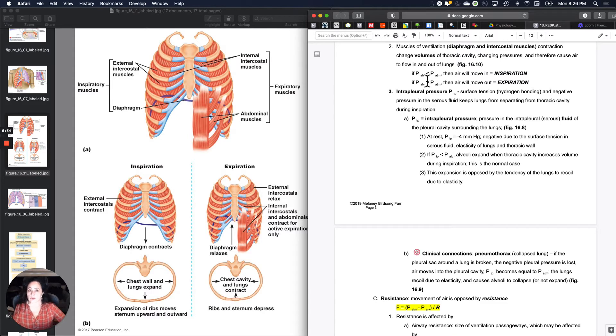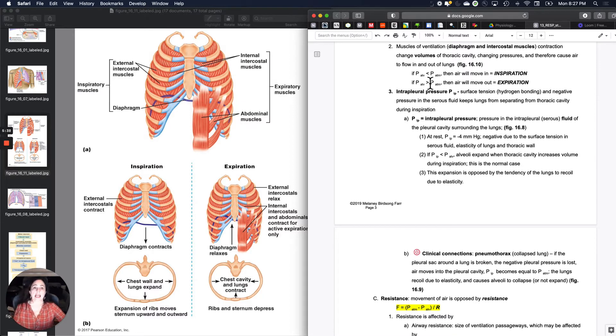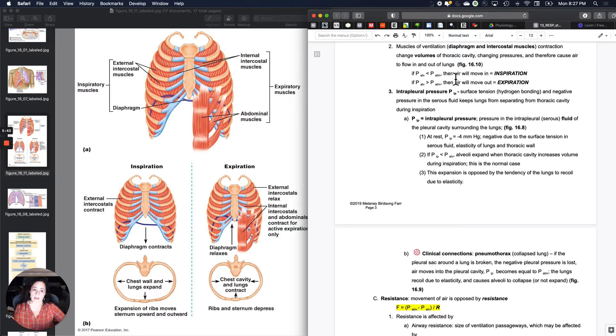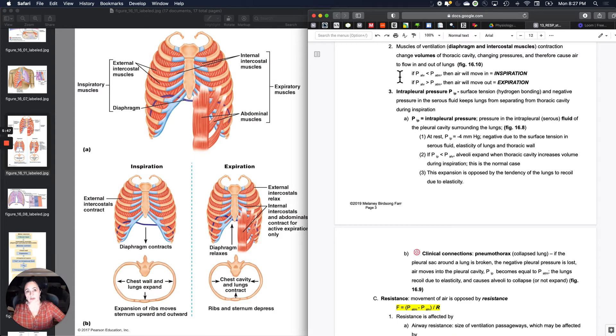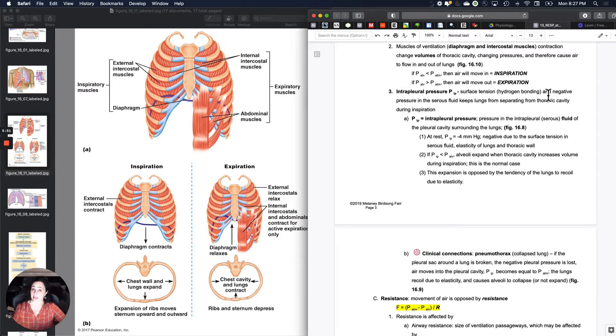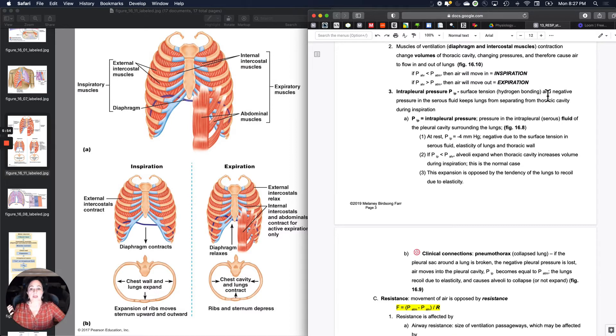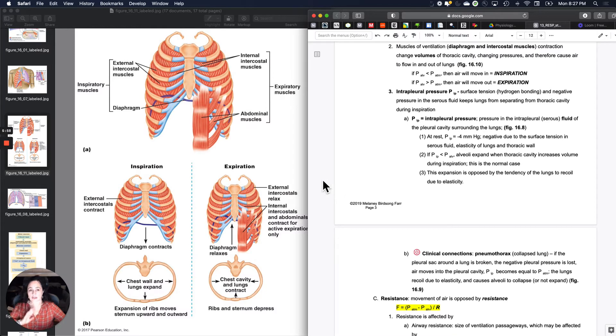We'll refer back to those in just a second. So the deal is that you need a delta P in order for flow to occur, just like with blood flow. And if alveolar pressure is less than atmospheric pressure, atmospheric pressure is higher than air will move in. That's called inspiration. If alveolar pressure is higher than air will move out. And that's called expiration.